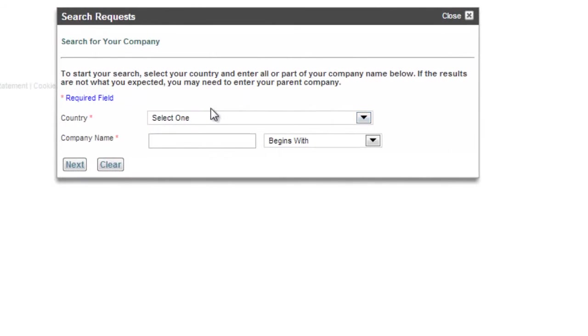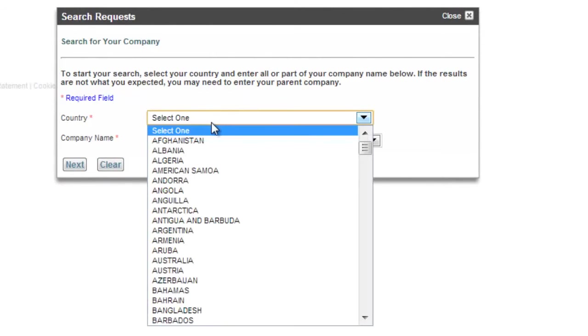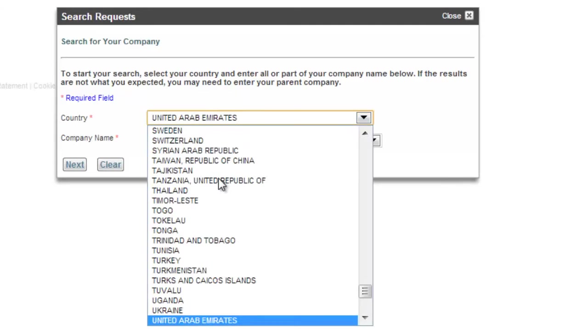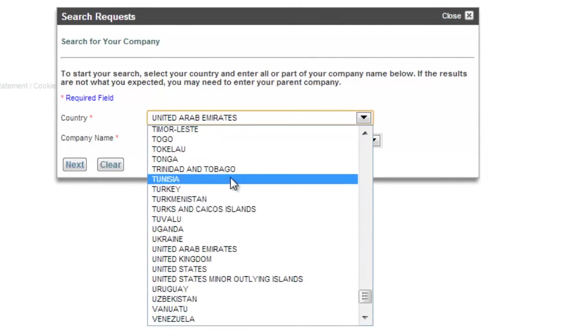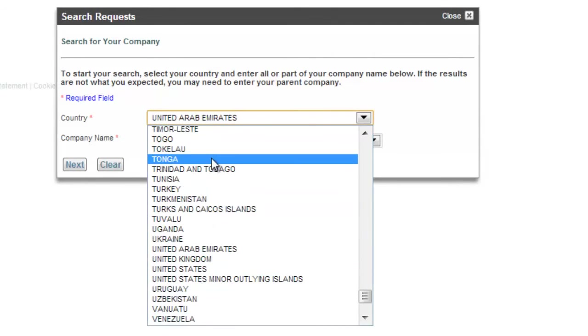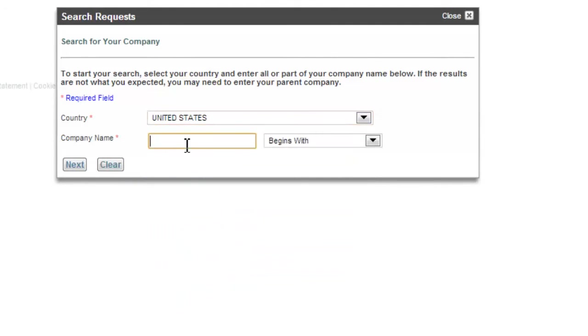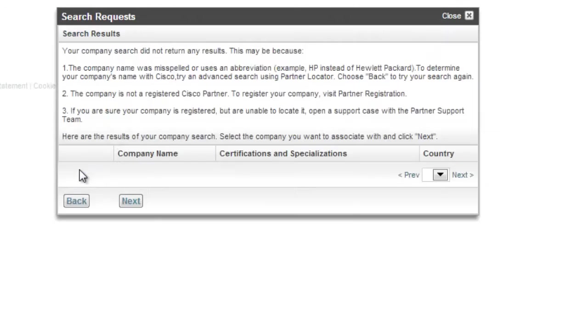So once this pop-up comes up, we're going to go ahead and click on a country. In my case, we're going to use the United States. And company name, I'm just going to go ahead and use one of our bigger partners, which is AT&T. And then go ahead and click Next.